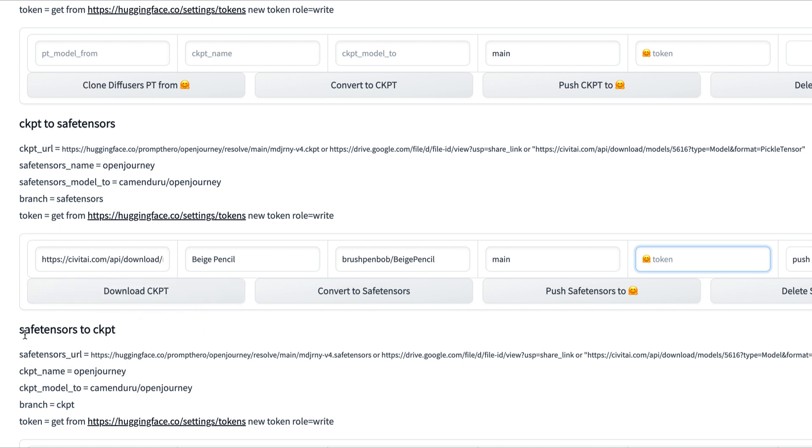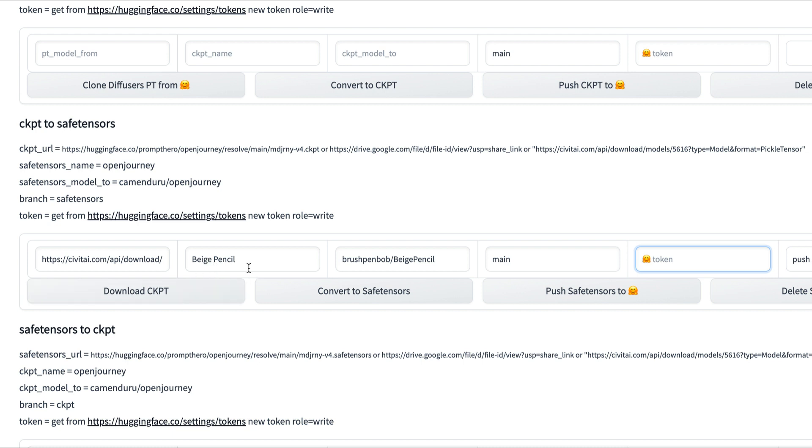What that's going to do is download it from wherever you have it saved. Mine's from Civitai, so it's going to download it into here. You'll see a little screen pop up saying it's downloaded. Next, you're going to paste the title of what it's called. Mine's Beige Pencil, so I copied that into here. Then we're going to click Convert to Safe Tensors.